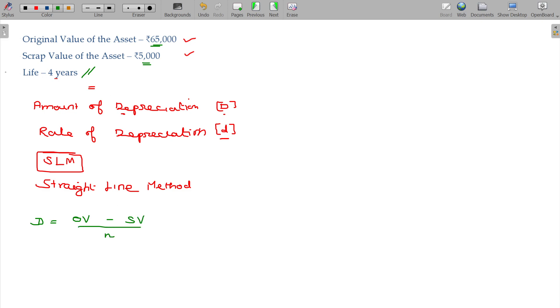Life being n, scrap value being SV, original value being OV.